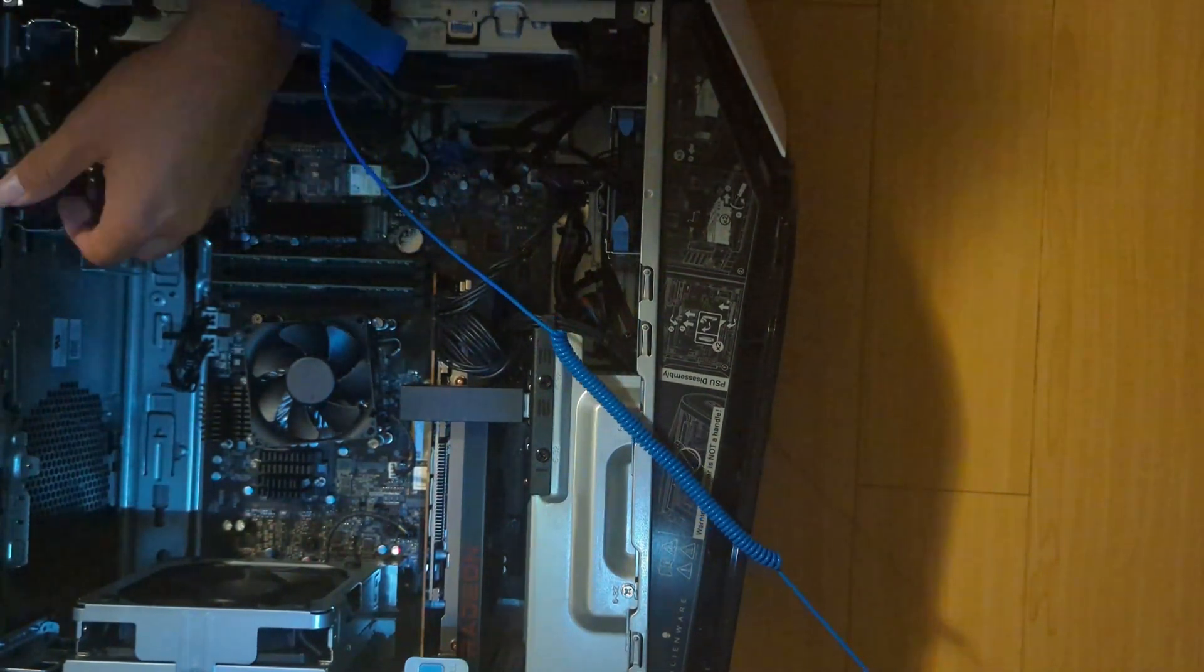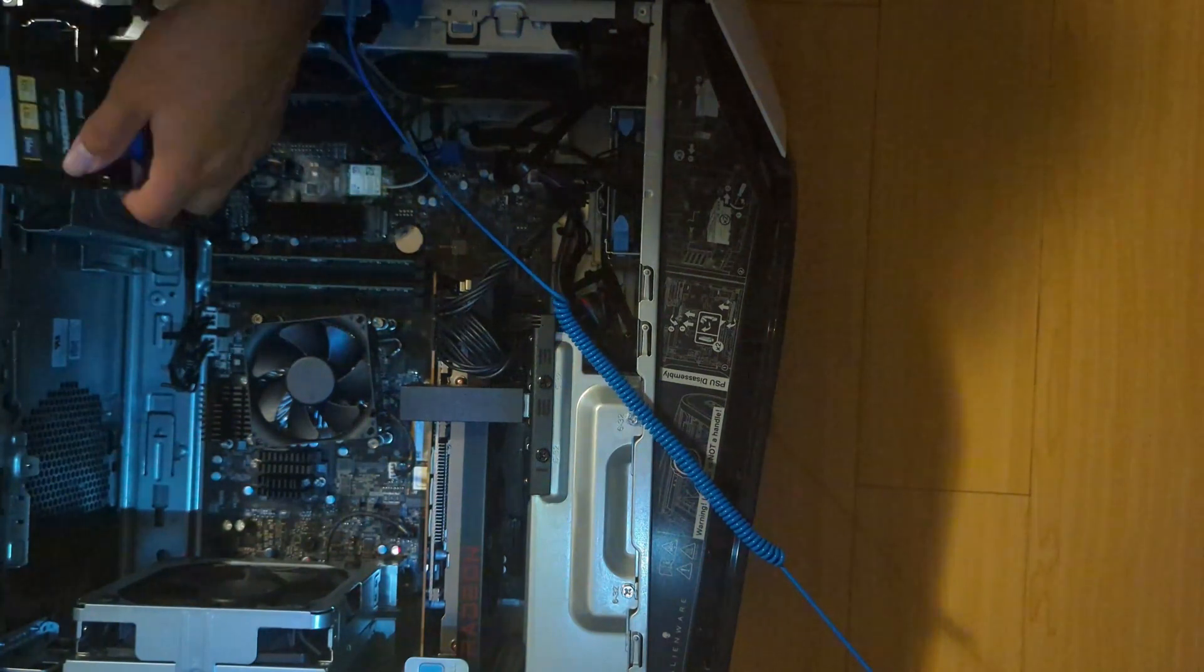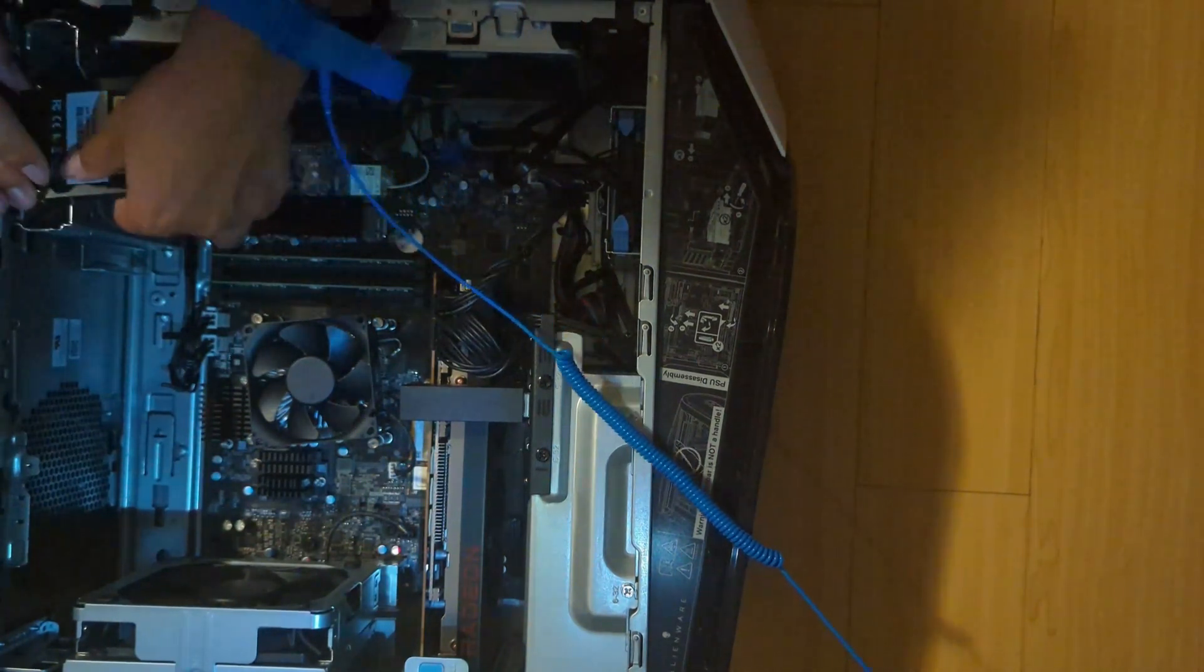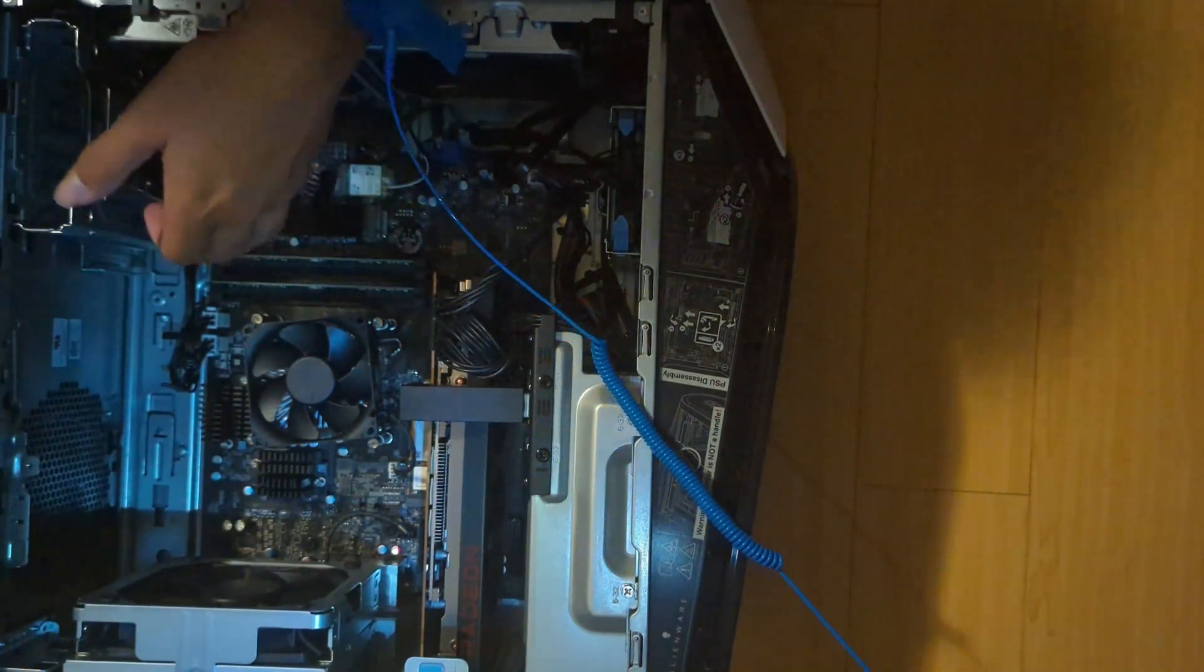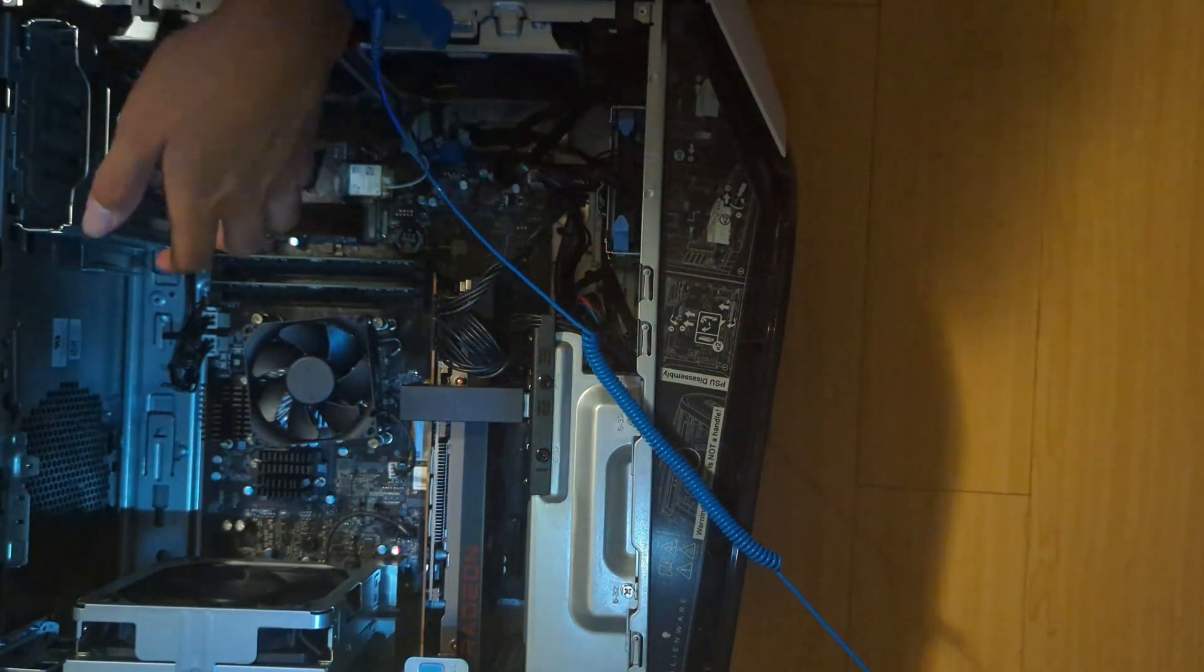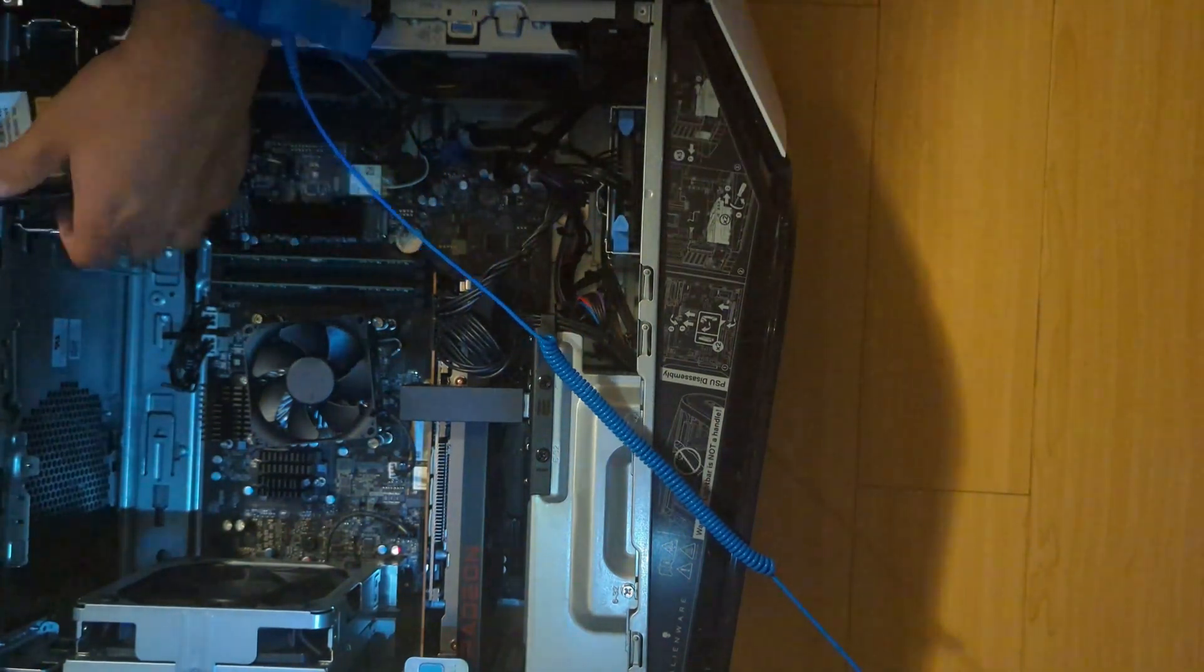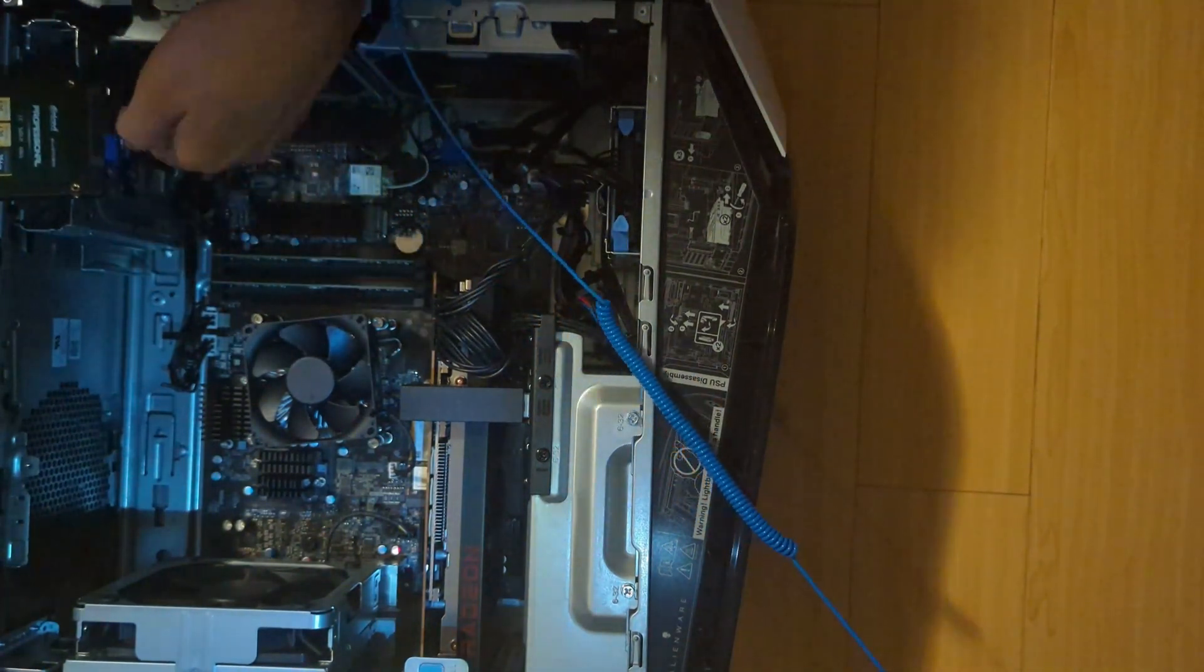And now I am not able to shove this in. Okay. Yep. That's fine. I'll just quickly disconnect these.